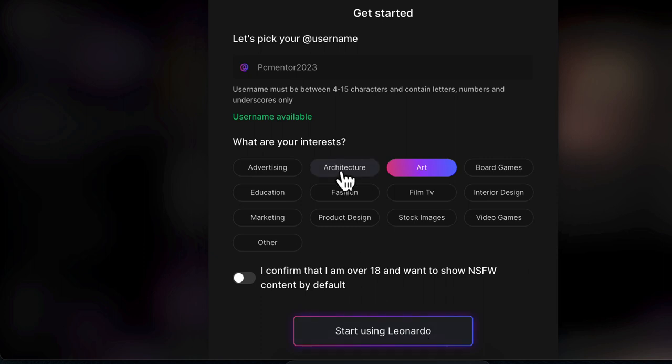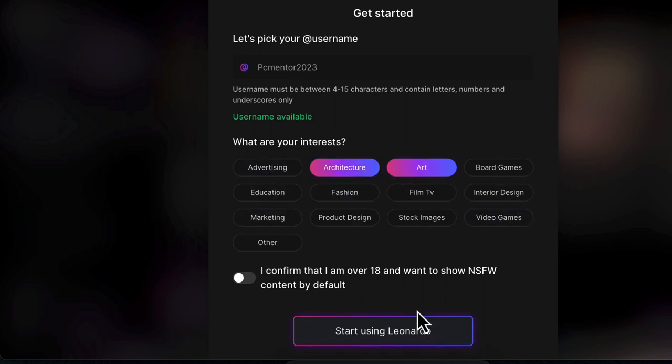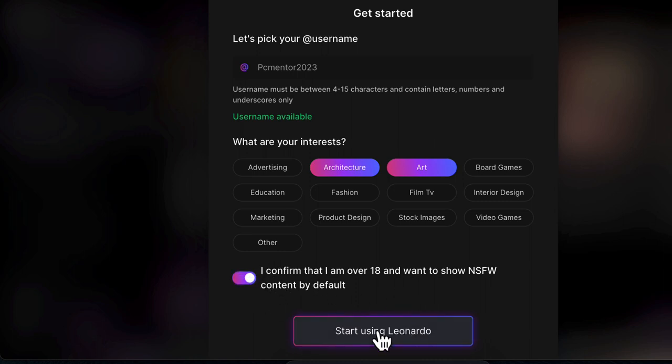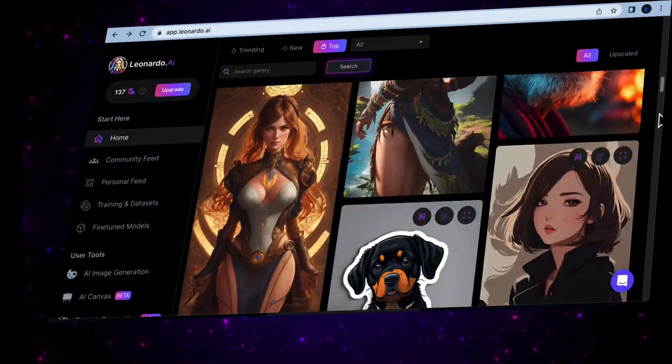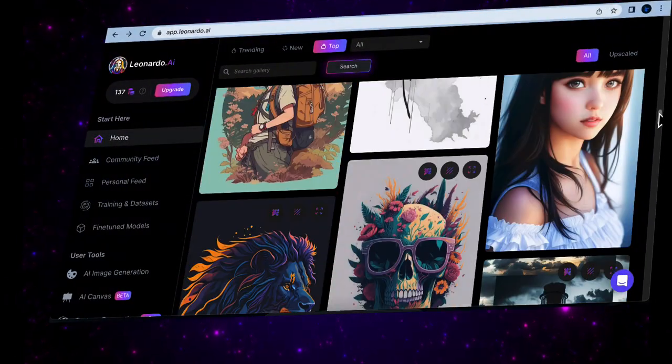Choose the categories that align with your preferences. Also, make sure to check the box confirming that you're at least 18 years old for the content. Now click on the Start Using Leonardo button. Great job! You're all set up and ready to start creating stunning images.